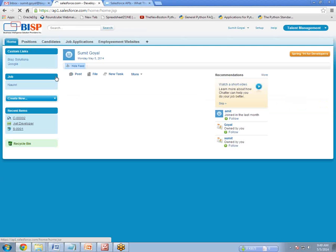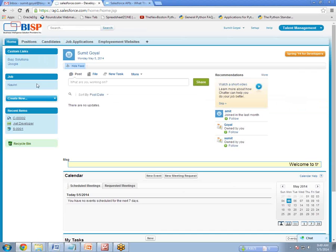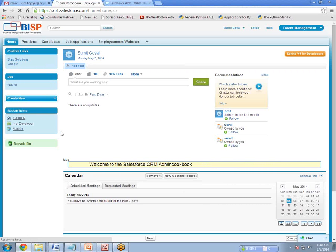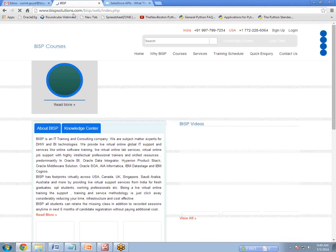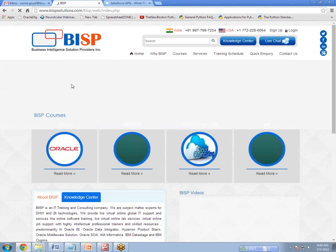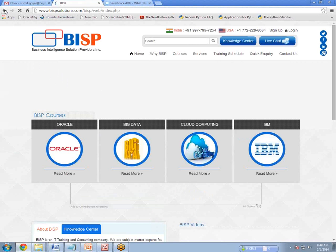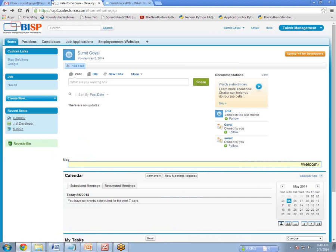Click on Home. Now you can see our custom links section has been created with two links: BISP Solutions and Google. If I click on BISP Solutions, it opens the BISP website — but notice it took me out of Salesforce. To go back, I can click the browser back button. Same behavior applies to Google. This demonstrates the same-window limitation we discussed.